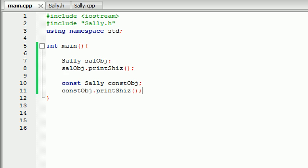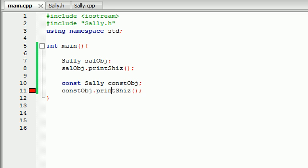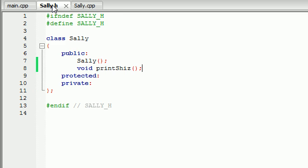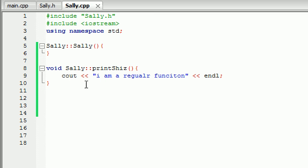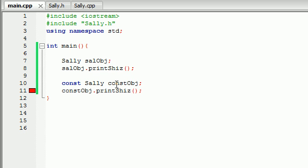Well whenever we try and do this we get an error message because it's saying alright, you created an object that was constant and you try to use a function that wasn't constant. See this function isn't constant it's just a regular function. So we need to build special constant functions whenever we create a constant object.